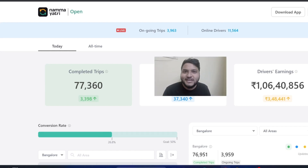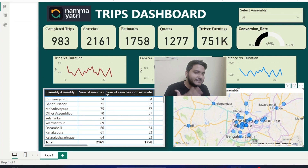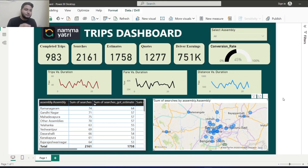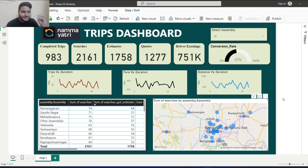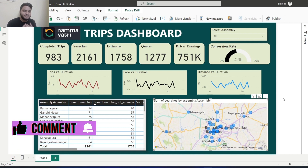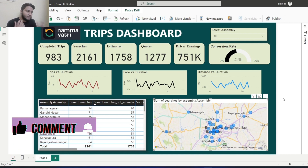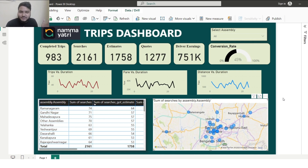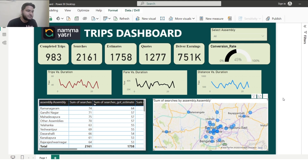So the end result of the dashboard will look something like this, which you can see on your screen. This particular dashboard is quite interactive in nature. I'll give you a summary of how this dashboard looks and what the different metrics are. We have completed trips, the number of searches, number of estimates, number of quotes, driver earnings, and various charts — trips versus duration, fare versus duration, distance versus duration — and also a chart showing the conversion rate.